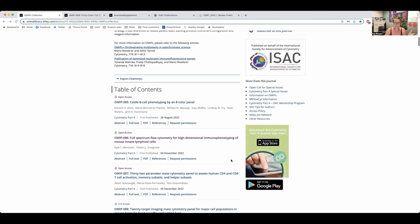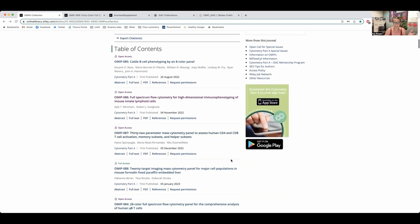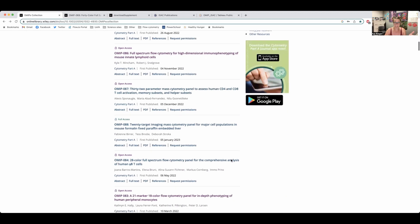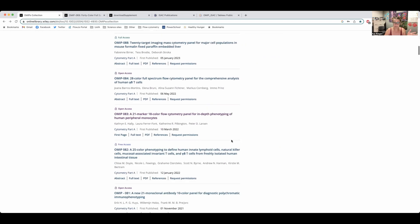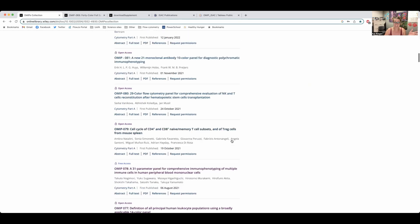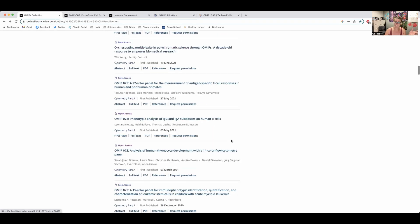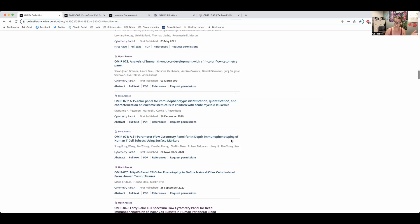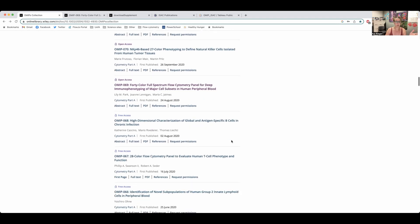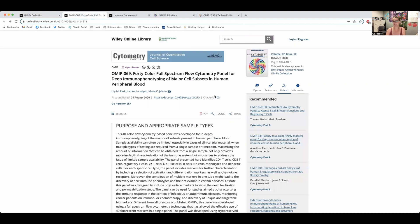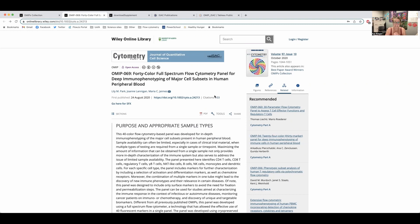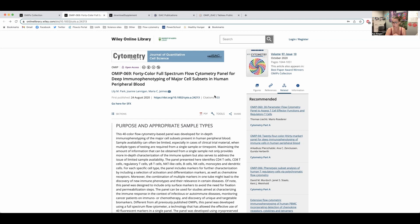On here you can see there's quite an extensive list of OMIPs. I think right now 88 is the highest. This is not the most efficient way of looking through them, but just to give you an idea, there is a very long list. So I've pulled one out today, OMIP 69, which is the 40-color full-spectrum panel for deep immunophenotyping of human immune cell subsets from peripheral blood. This is the highest parameter OMIP that currently exists, and I thought it would be a good way to show you what goes into the making of an OMIP.